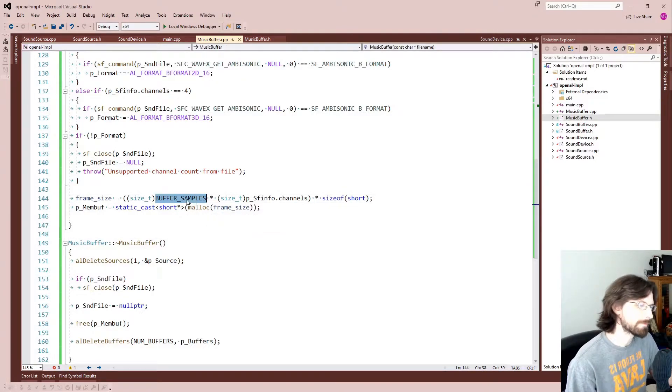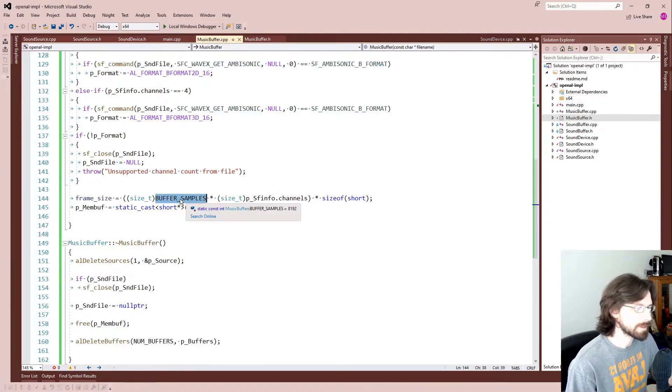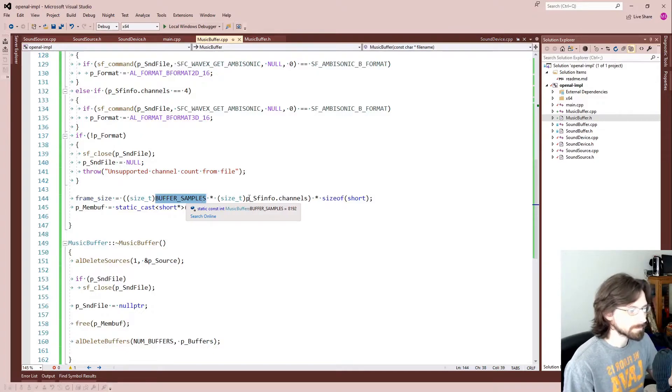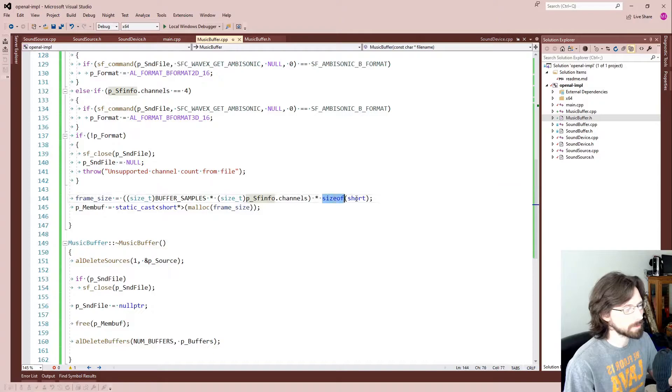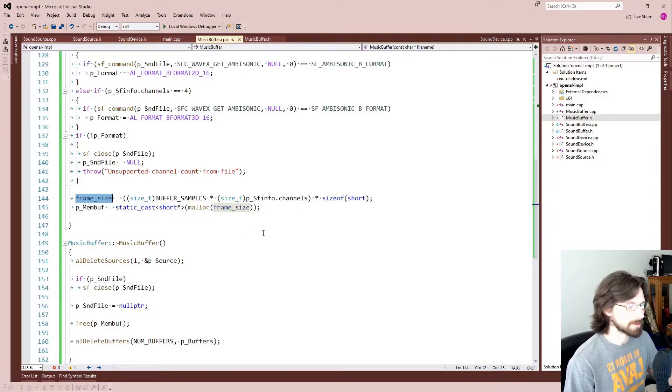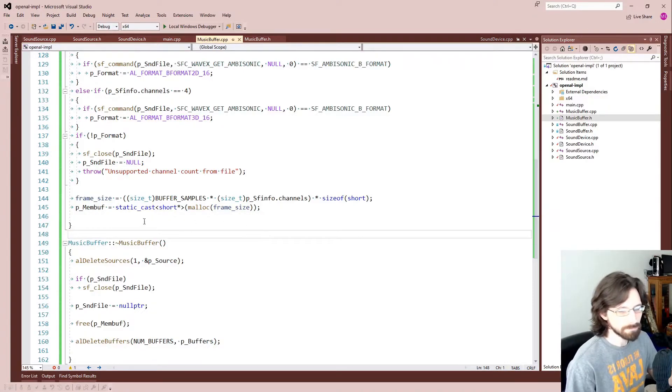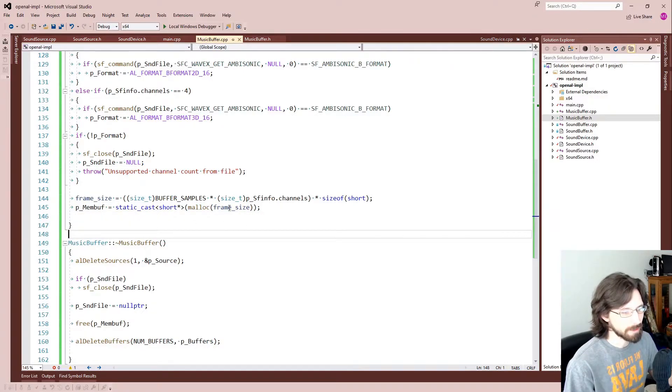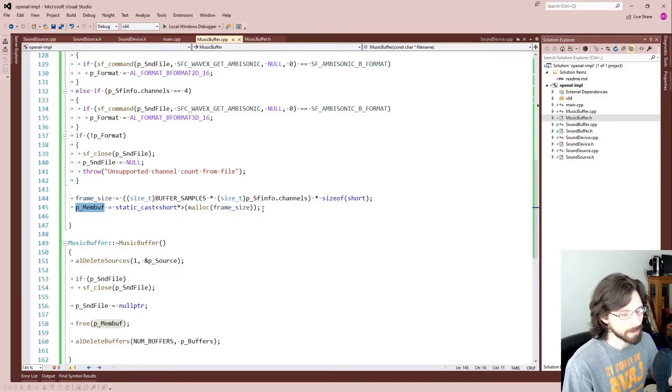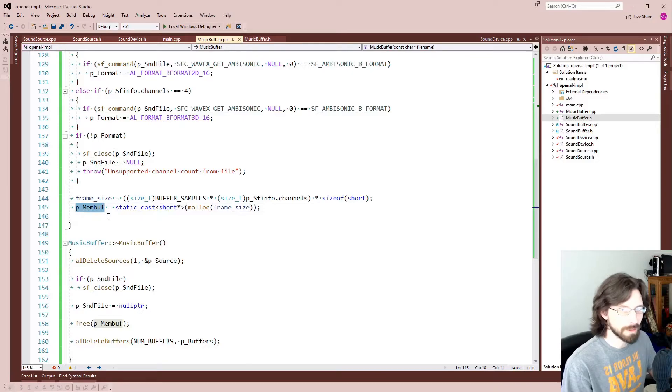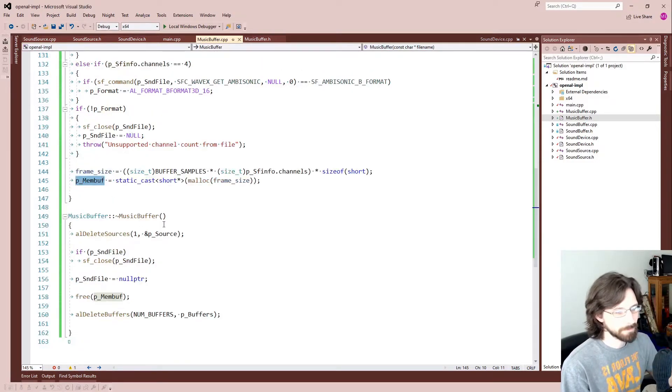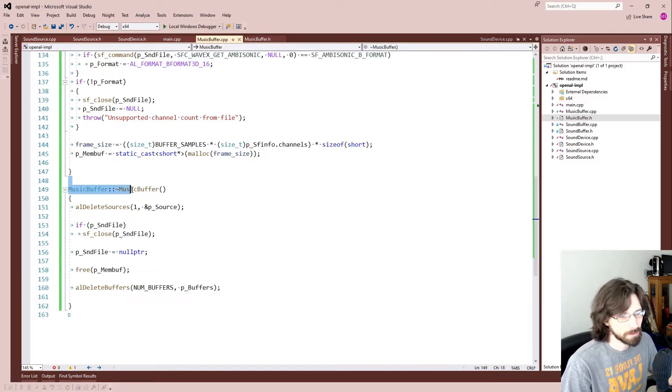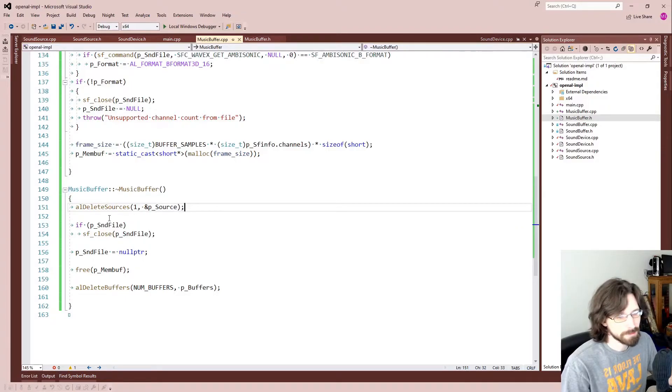And here is our frame size which we're going to populate with the buffer, the number of buffer samples, that's the 8192 number, and it's going to be times by the number of channels and then we're going to times that by the size of a short. So that is our frame size. And then we go ahead and allocate all the memory. Yeah, just a memory allocation into our MemBuff so that pointer will now point right to that data.